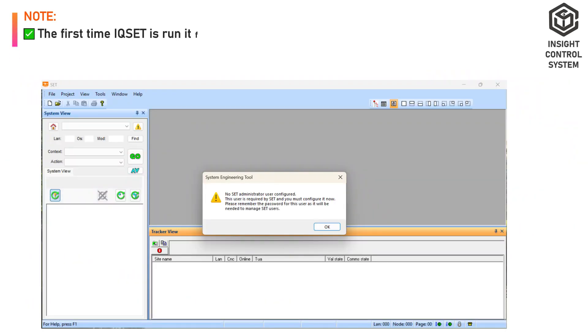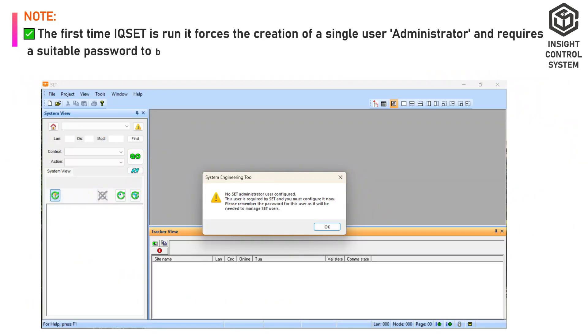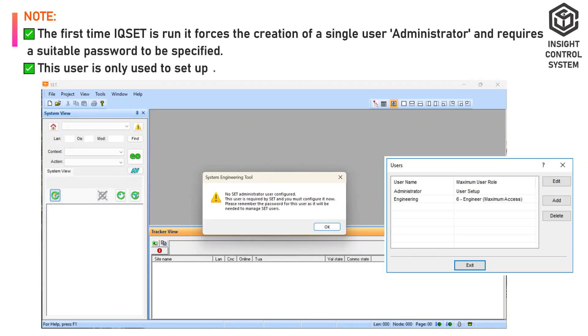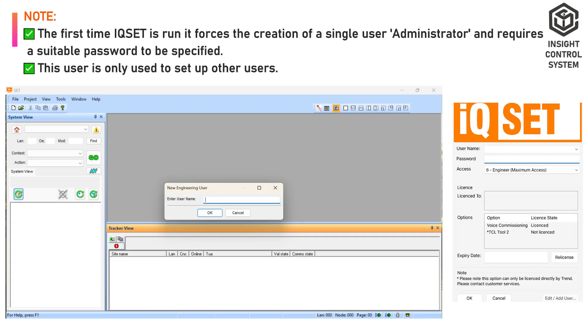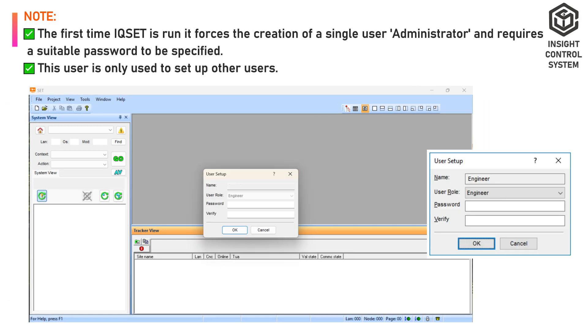Note: the first time IQset is run, it forces the creation of a single user administrator and requires a suitable password to be specified. This user is only used to set up other users.